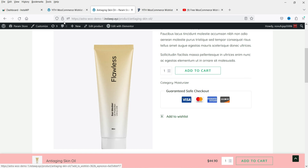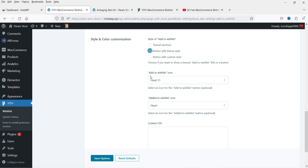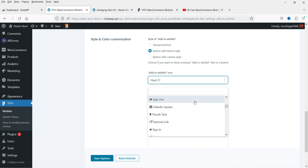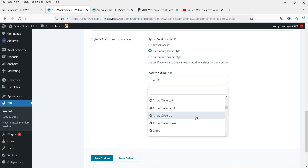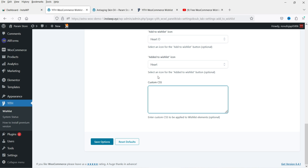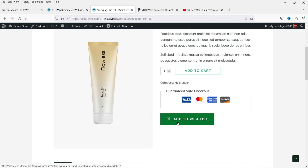Under Style Settings, the default is Textual, which displays an anchor text link. You can change it to Button and select Theme Style. There is also an Add to Wishlist icon option — by default no icon is shown, but you can select one. There is also an Already Added to Wishlist icon and a Custom CSS field. Click Save Options.